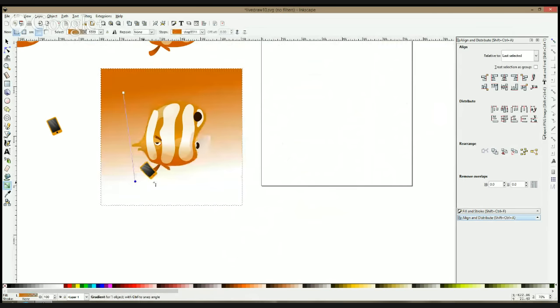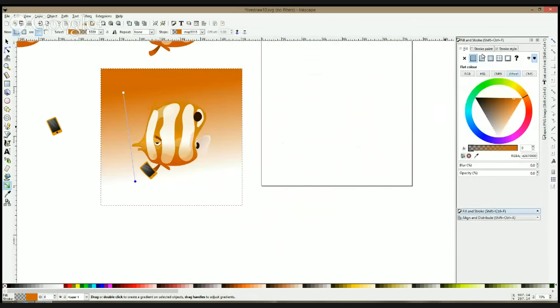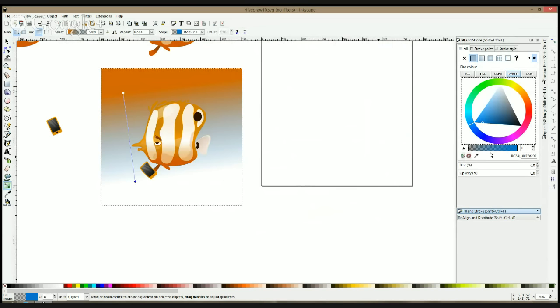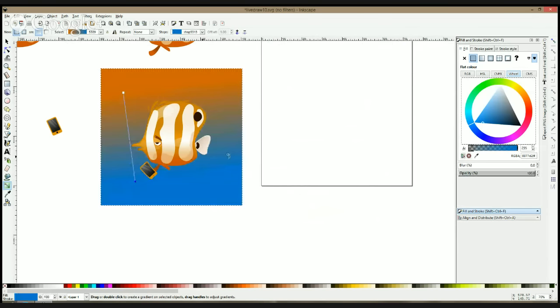But because it's underwater, I'm thinking to give him obviously a blue background, maybe some type of orange and blue.